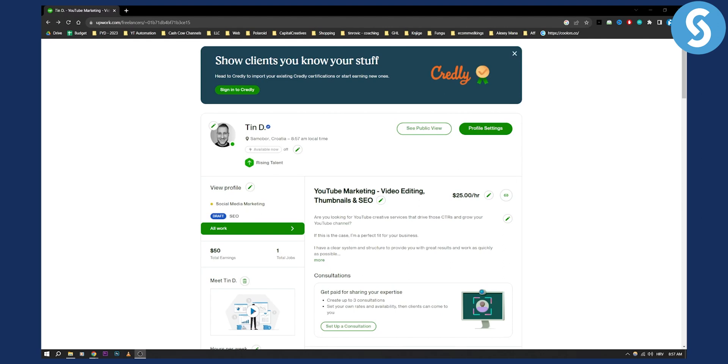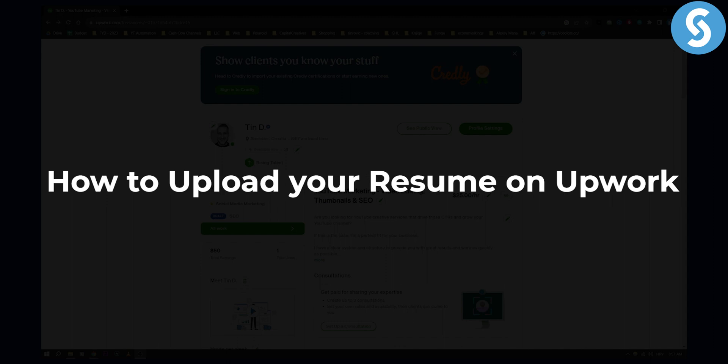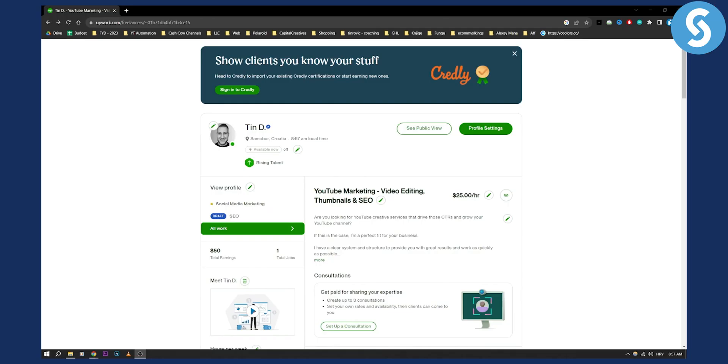Hello everyone, welcome to another Upwork tutorial video. Today I will show you how to upload your resume on Upwork.